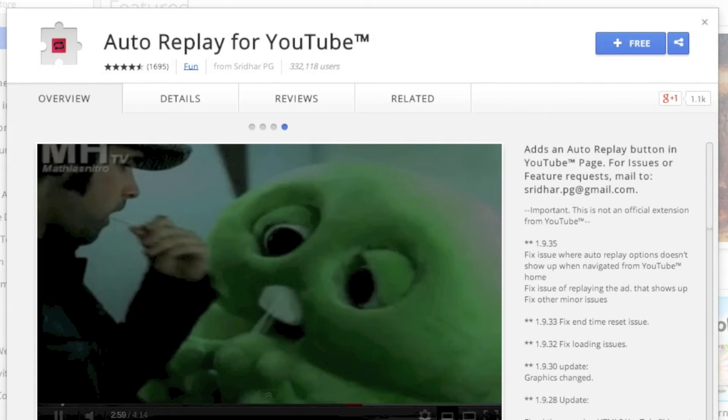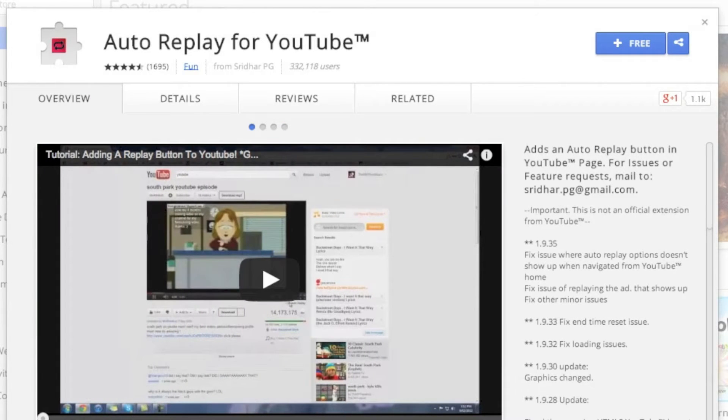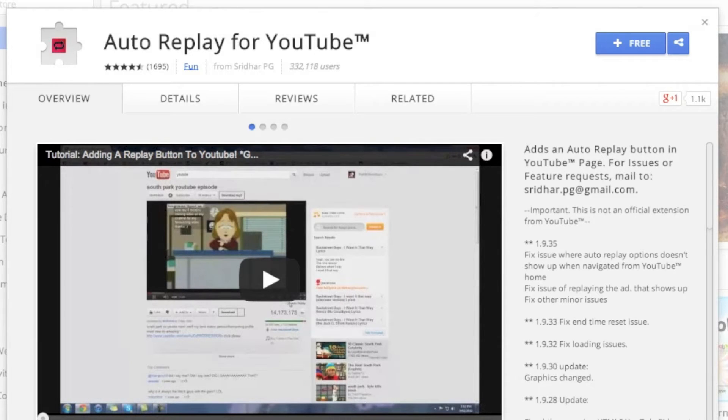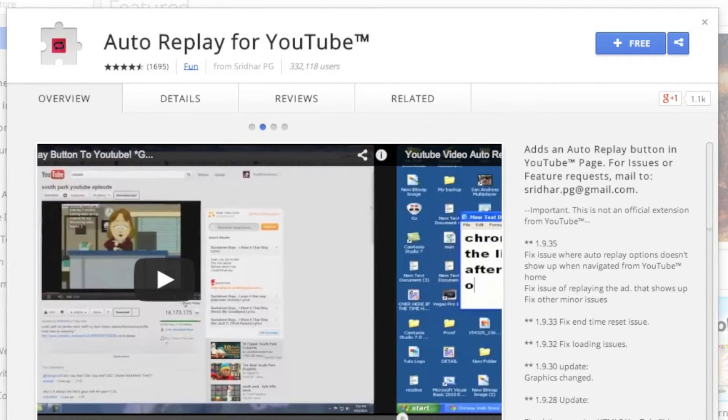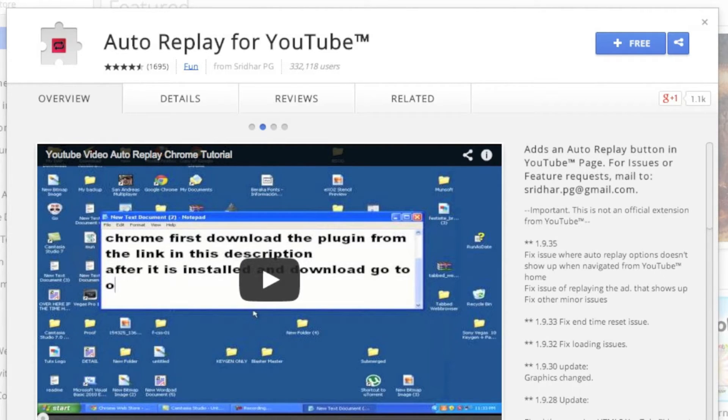Hey guys, welcome to MCP TV. Today this is a tutorial on, well in my opinion, the best way to auto replay YouTube videos straight from YouTube. You don't have to go on any website; it's just a Chrome